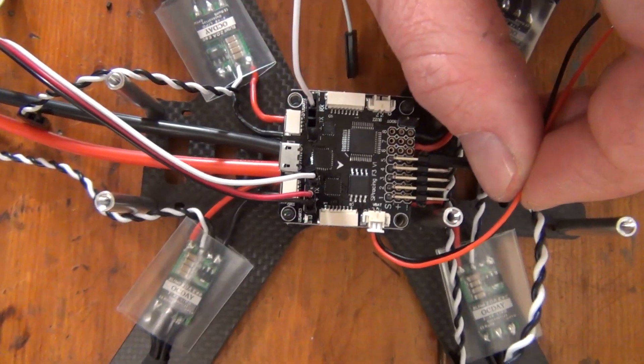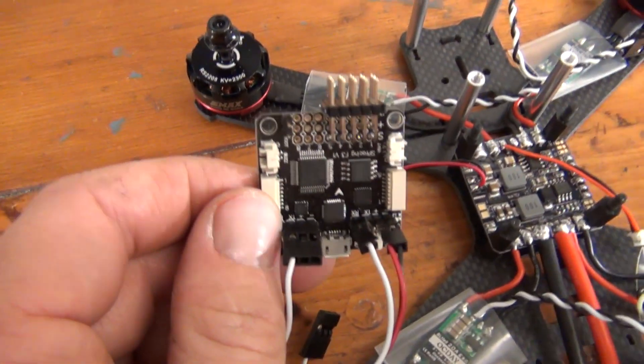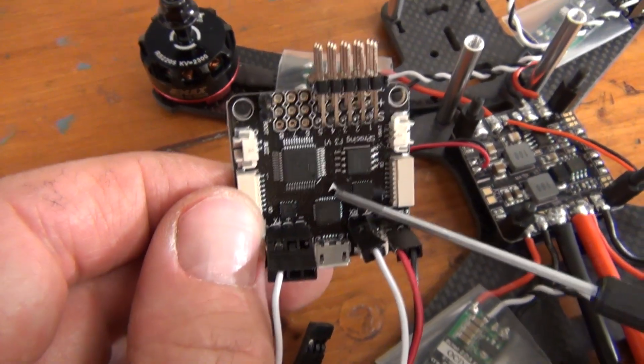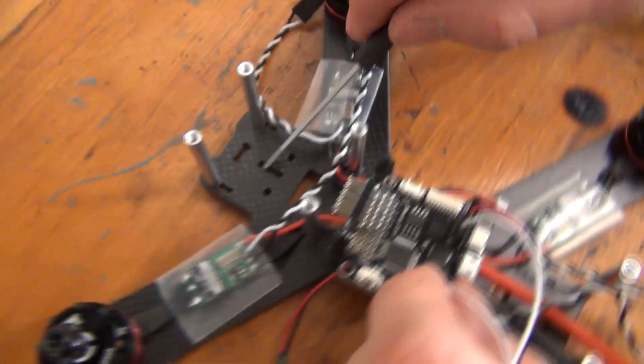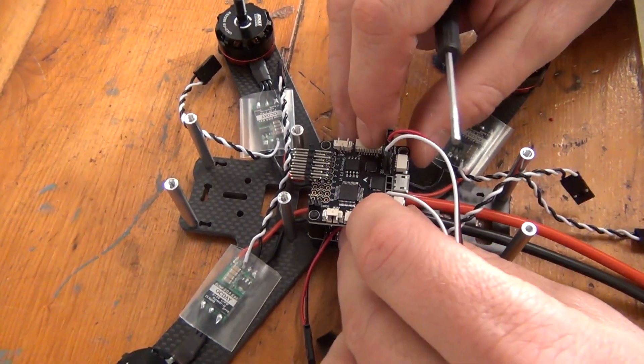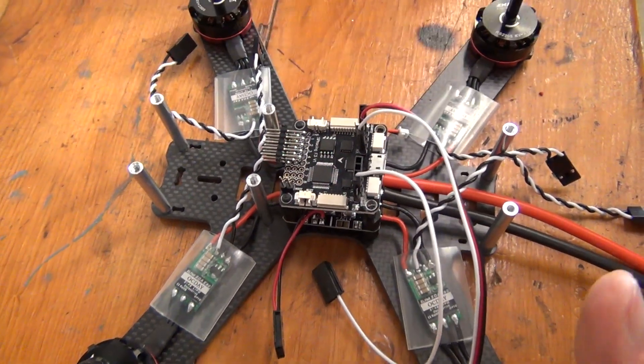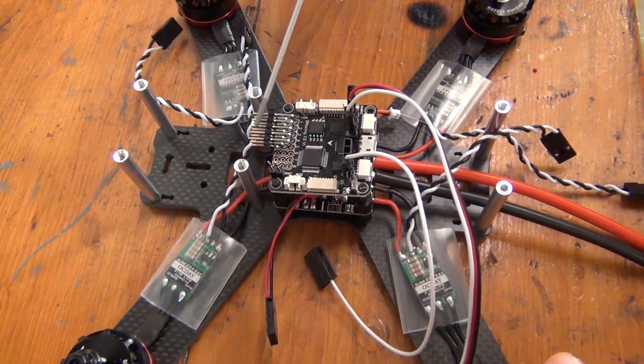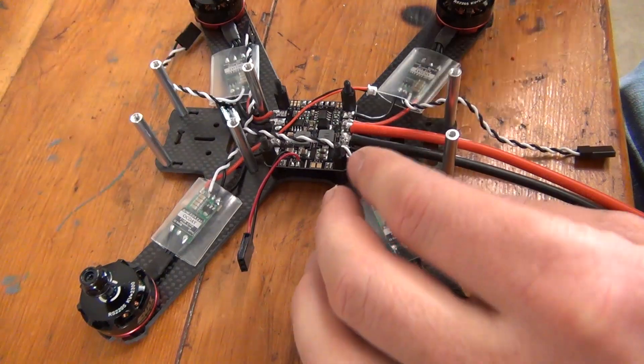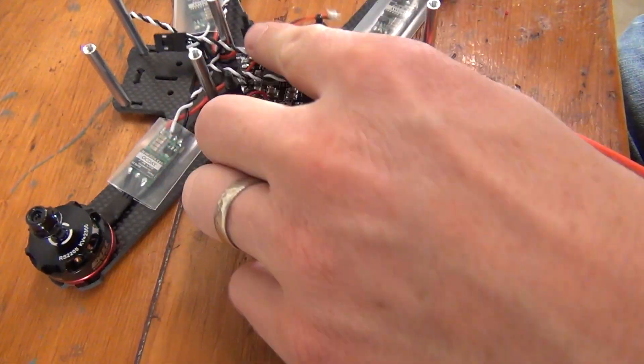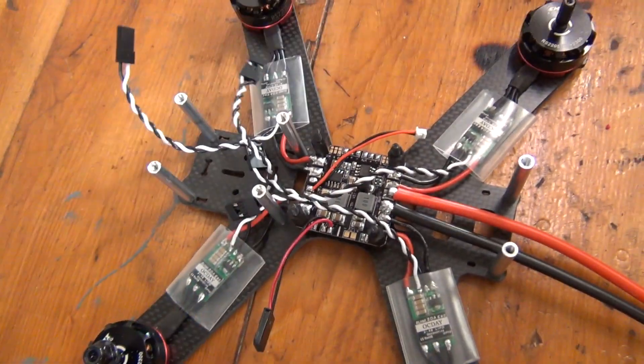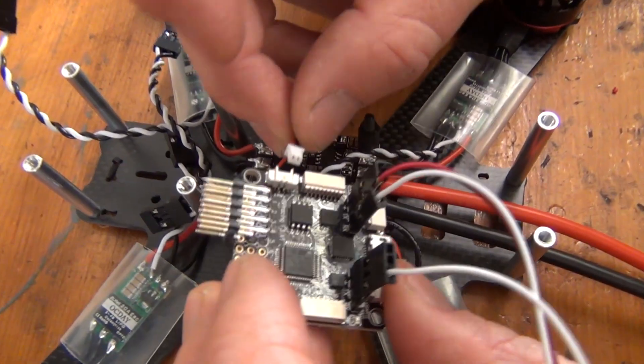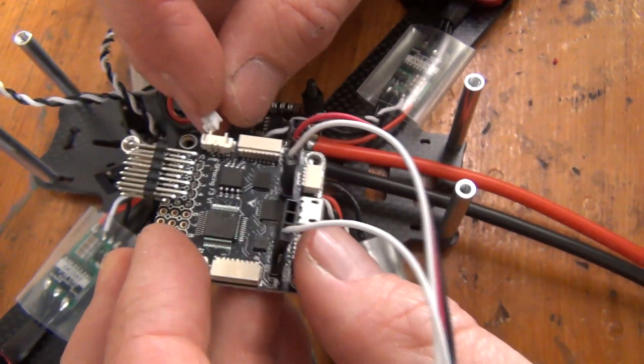Another consideration to make before soldering everything together is to correctly position your flight controller on your frame. All flight controllers on the market should have some sort of arrow or indication of where the board should be facing on the quad. You want the arrow pointed towards the front of your quadcopter. We recommend placing it on your standoffs first and measuring where everything needs to go before soldering in the pin headers. If you have that arrow on your flight controller pointed anywhere but the front of your quad, you're going to have a really bad time on your first flight. So make sure to double check the positioning before assembling anything else.